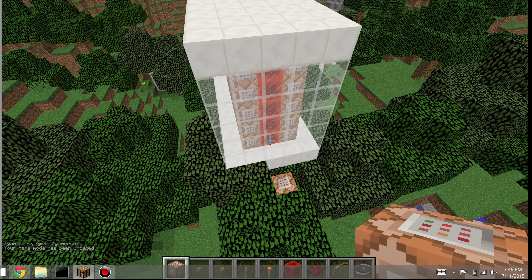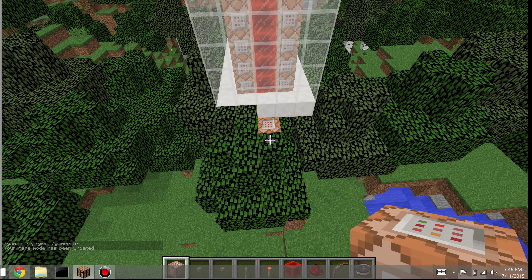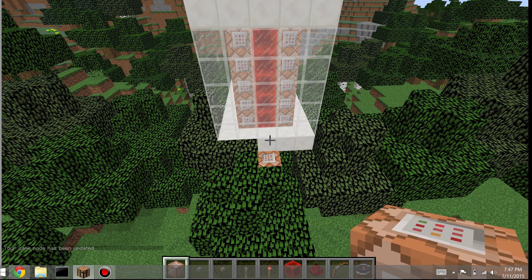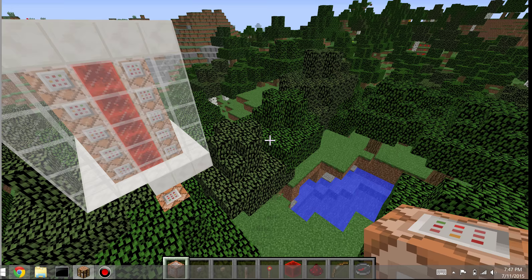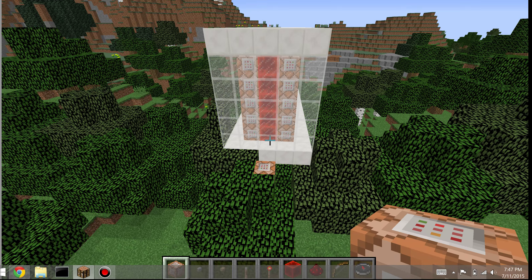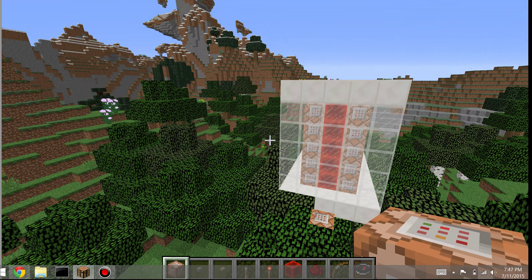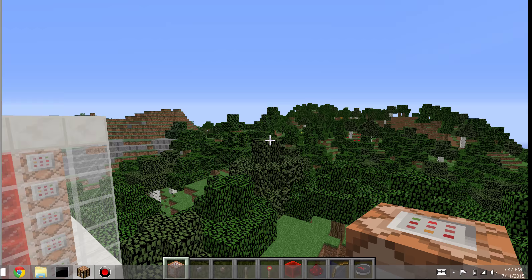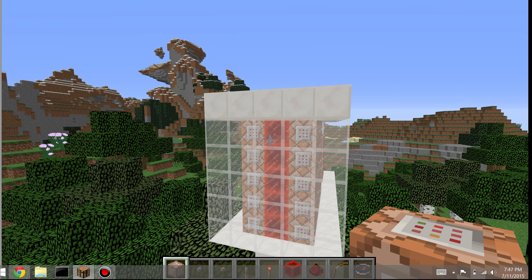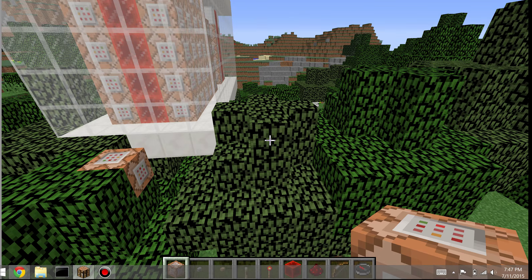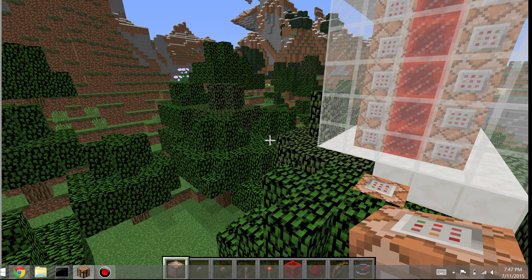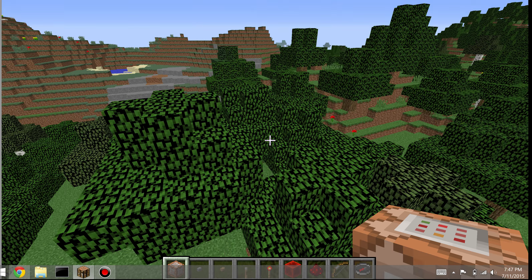Now that you're in your spawn chunks and you have your command copied and you have a command block, you'll want to place the command block down into the spawn chunks. Remember, the spawn chunks are a pretty big place, and if you have multiple commands in your world you don't have to put them right next to each other — in fact you should probably spread them out, because that reduces lag.